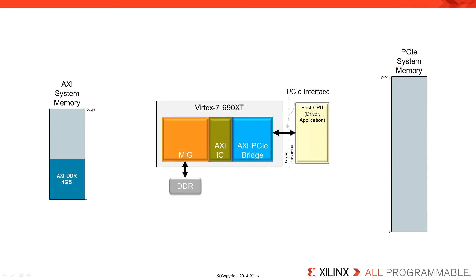The design that we'll be implementing will consist of an AXI memory space on the left-hand side. There you can see that we've already mapped part of the MIG interface into the AXI memory space. The design will consist of a PCI Express to AXI bridge, the AXI interconnect, along with the MIG IP core connected to the DDR memory on the VC709 board.